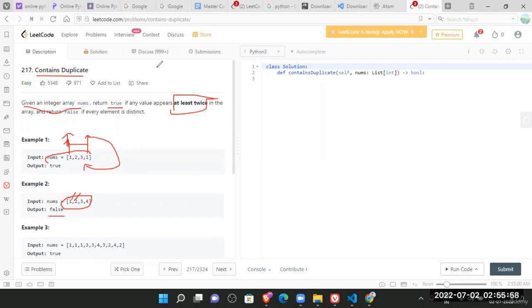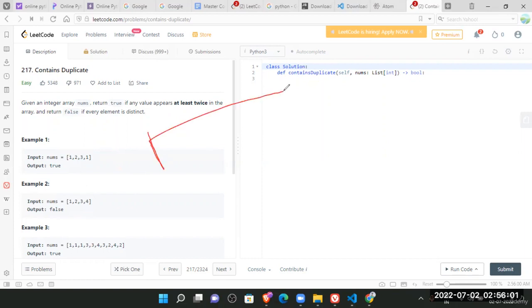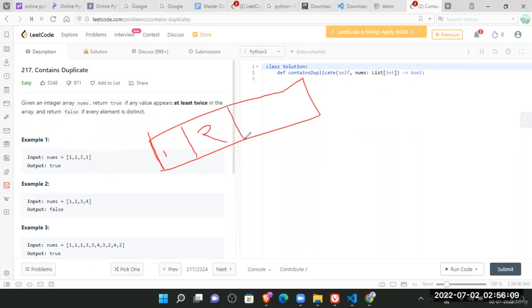So now what can be the possible approach to do this? So let's take an array. So this is our array. One, two, three, and one. So we know that it contains duplicate. But how will we do it.